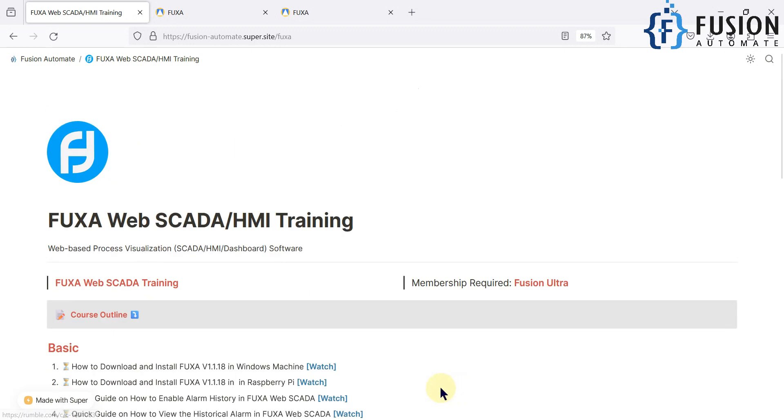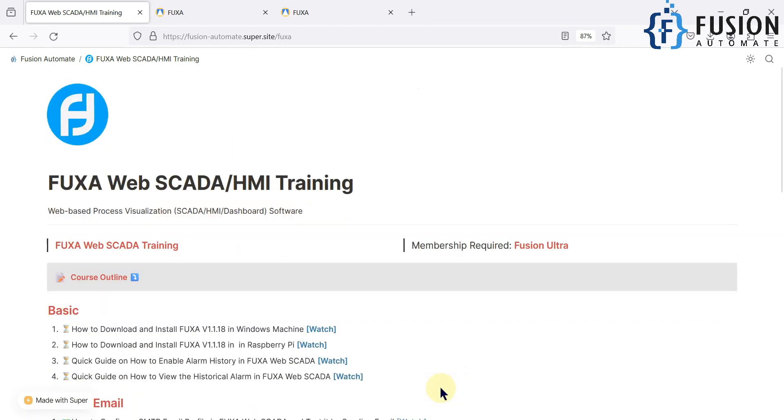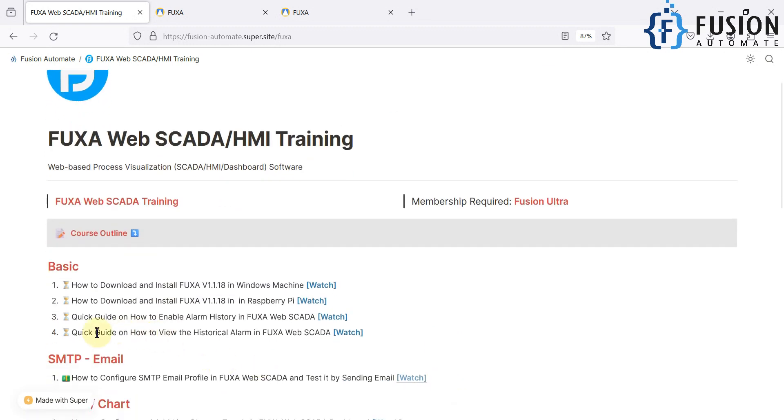Now we will meet you in the next video in which we will see a quick guide on how to view the historical alarm in the FUXA web SCADA dashboard. So stay tuned.